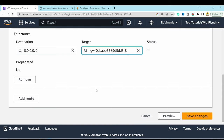Select the web server instance and create an image: right-click, Image, Create Image. Name it 'web-server-image', keep defaults, and create. Once the image is ready, go to Target Groups and create a new target group. Name it 'web-server-target-group', set it to instances on port 80, use the custom VPC, and set health check path to /health.